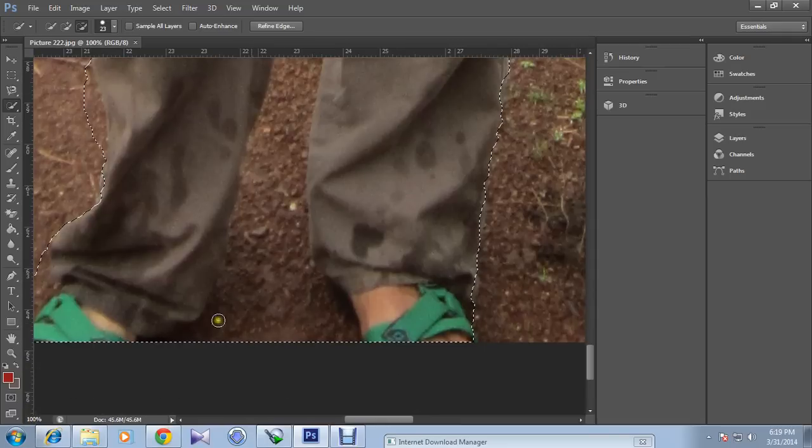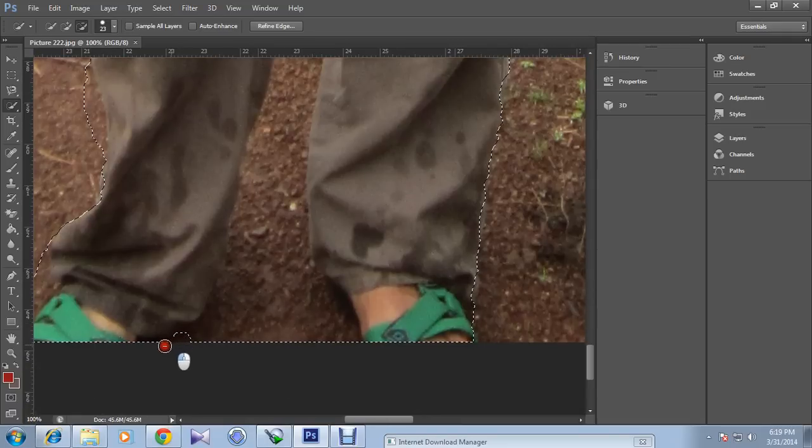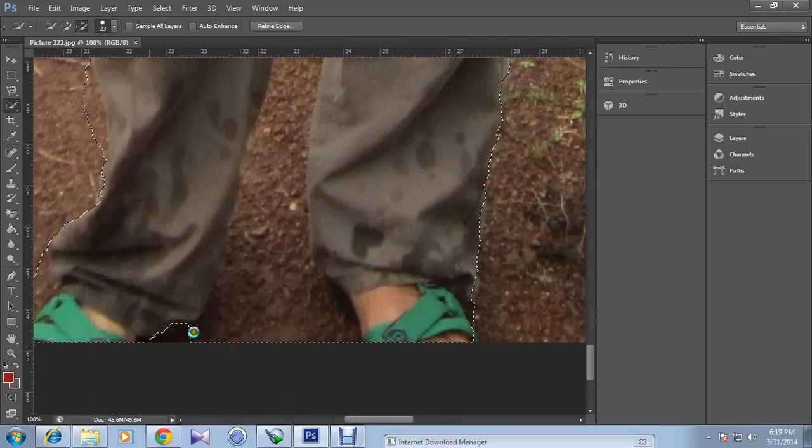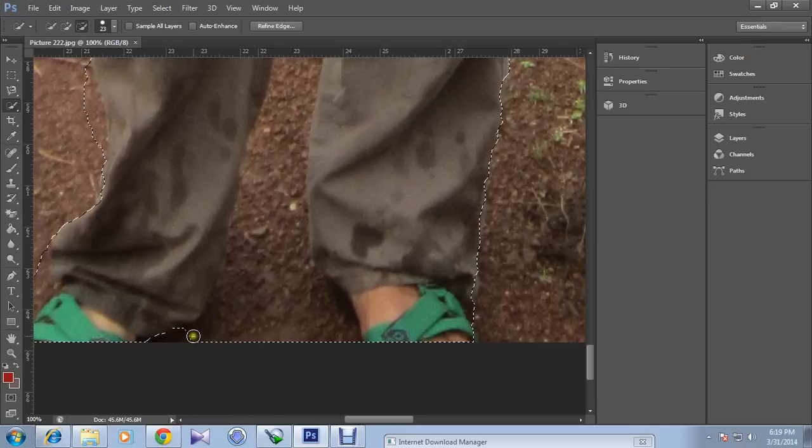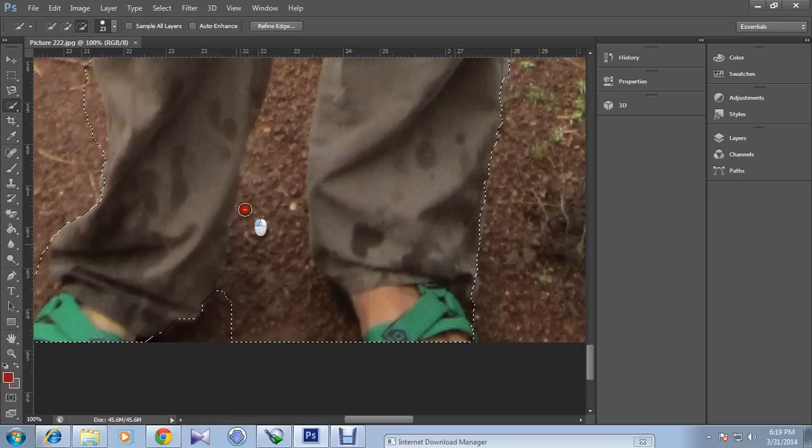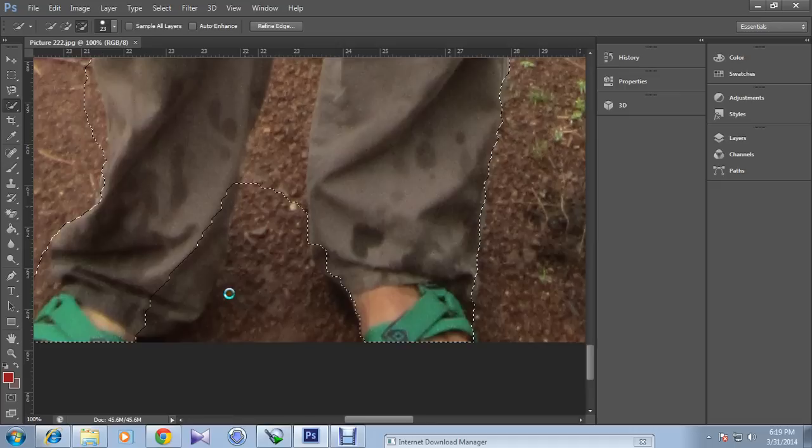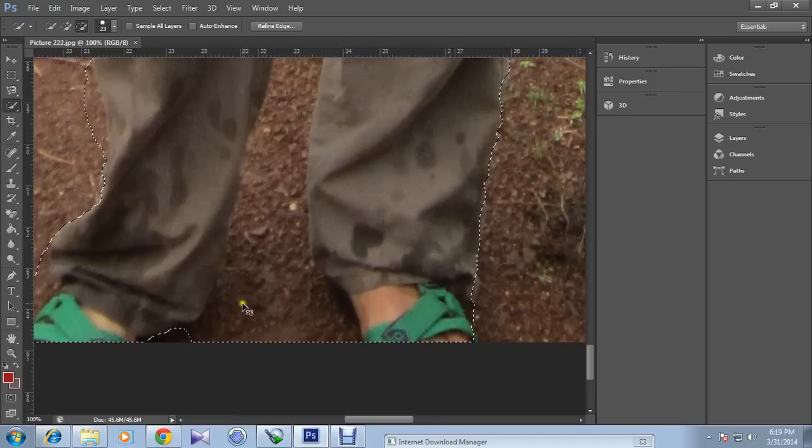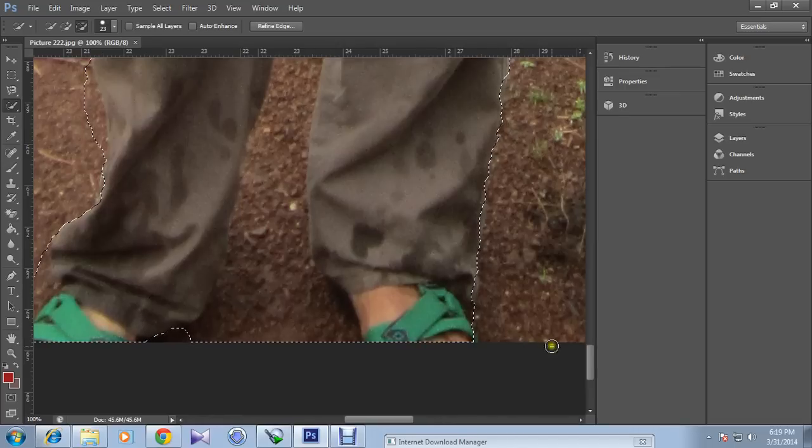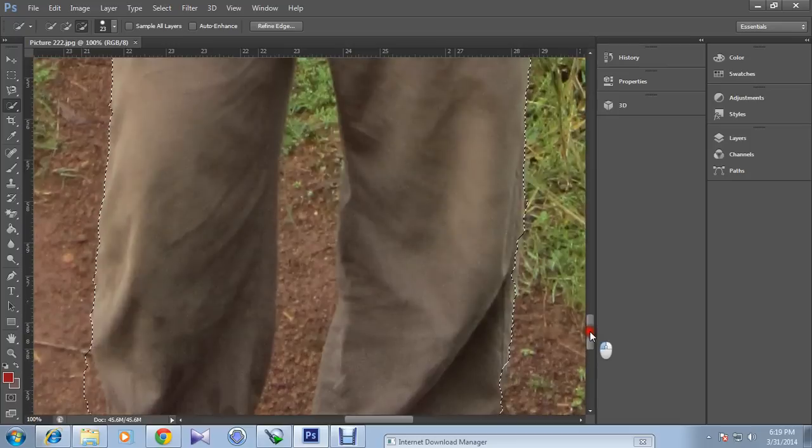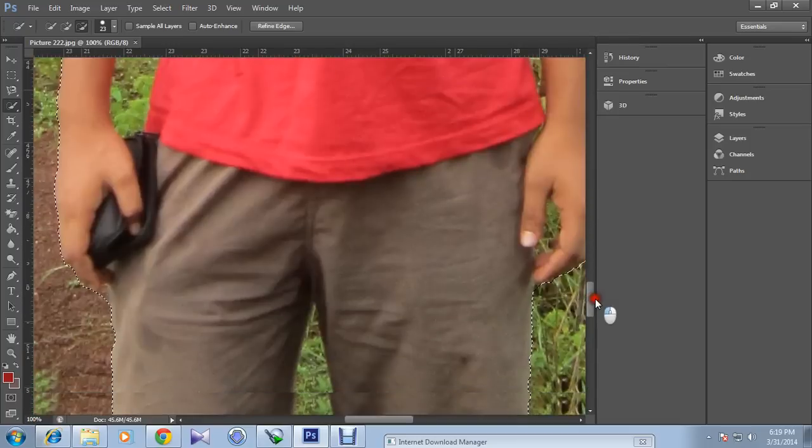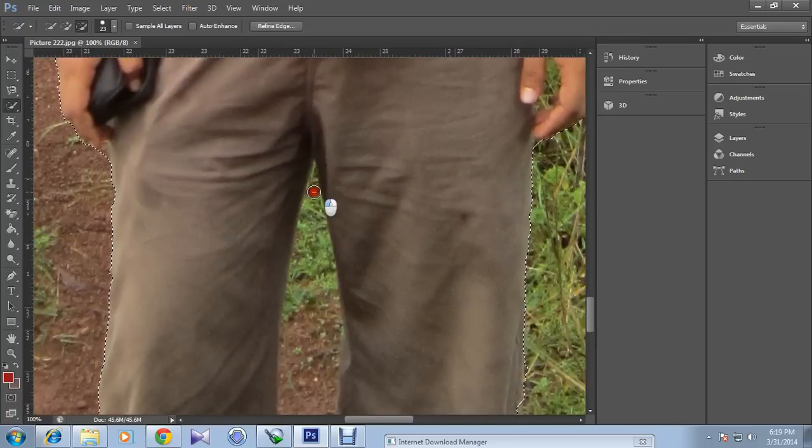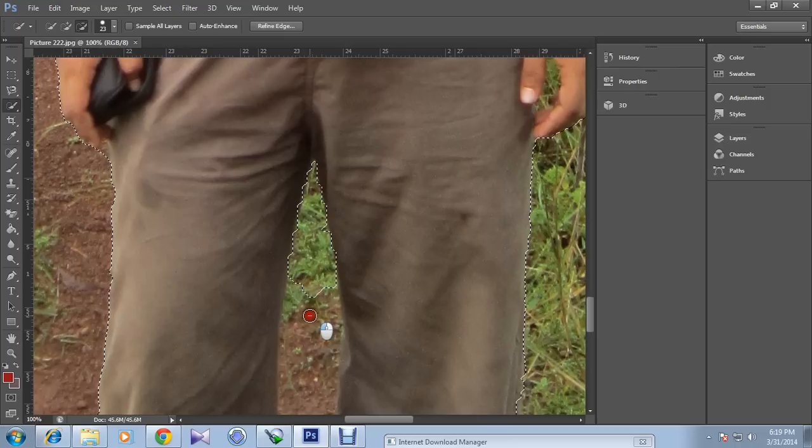Now the other unnecessary parts. This thing is quite tricky because the background and the main object is quite the same in color, so Photoshop is getting, I'm getting confused whether to select or not.